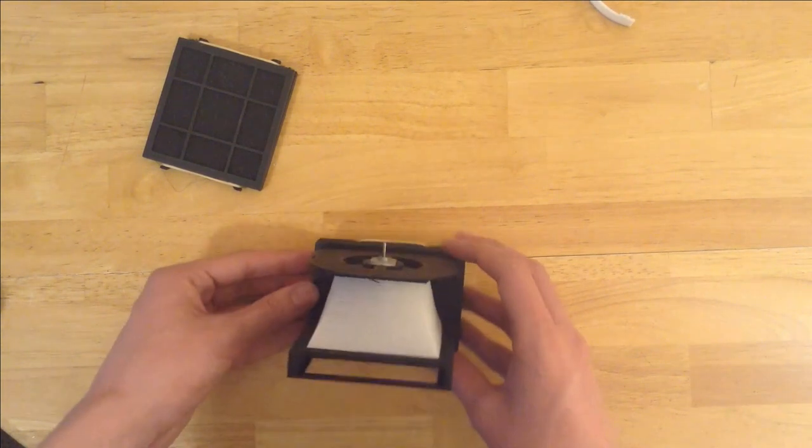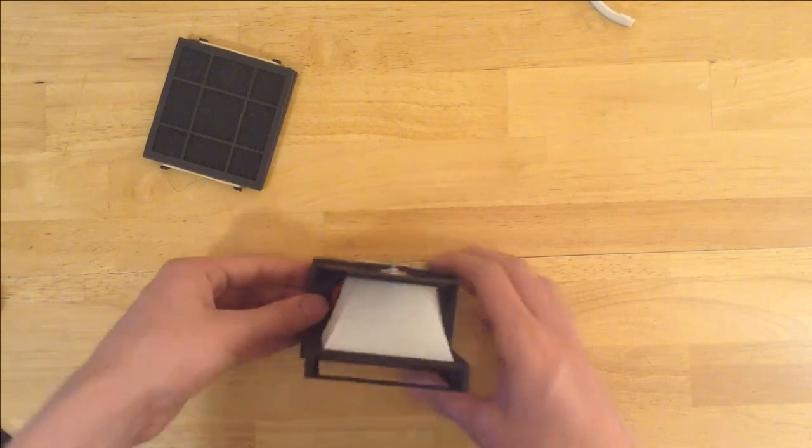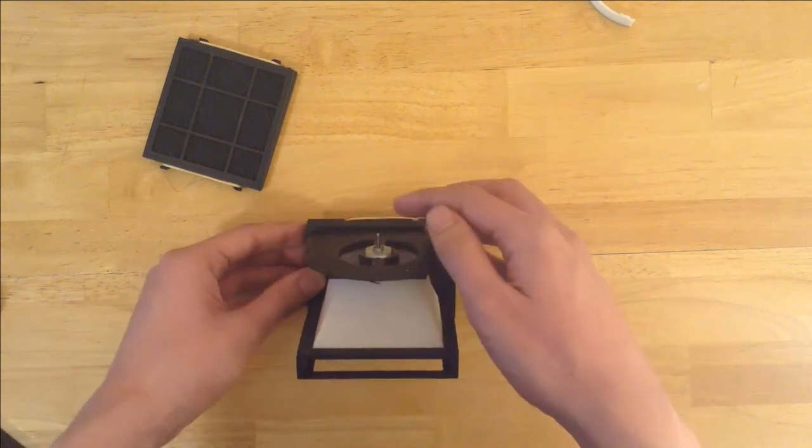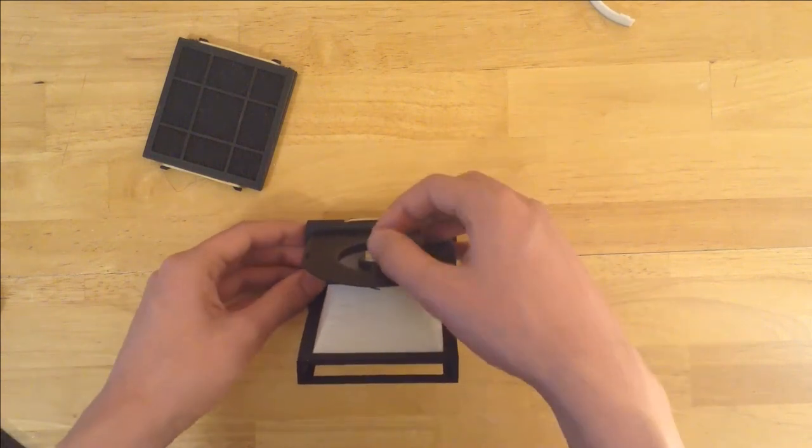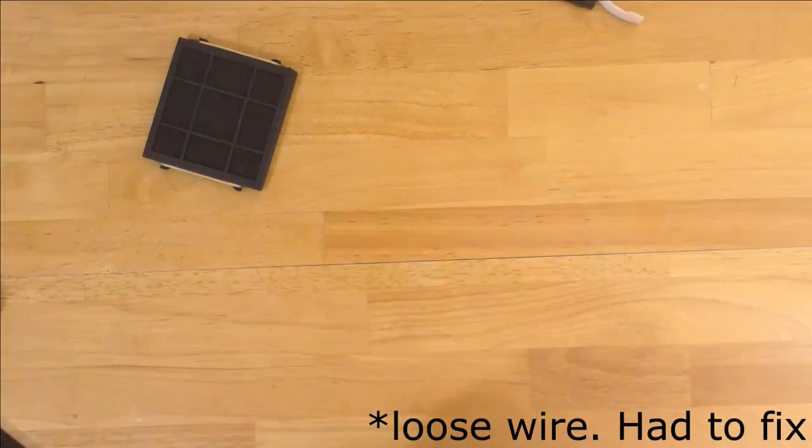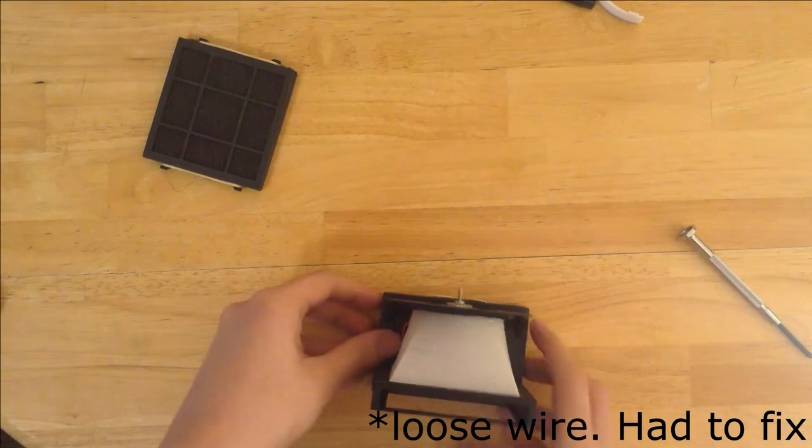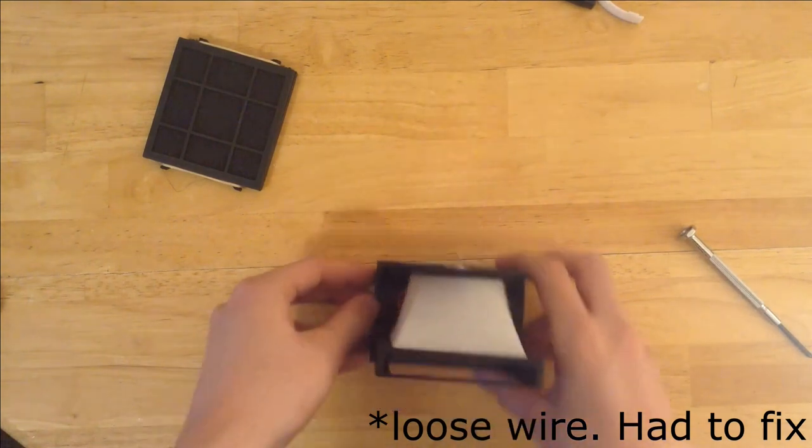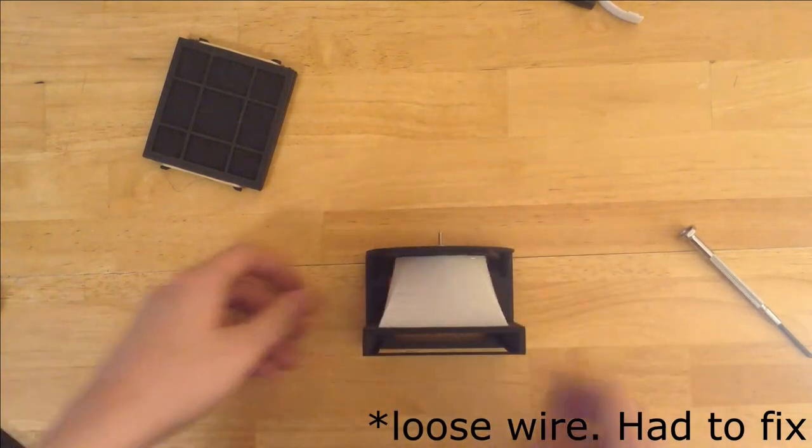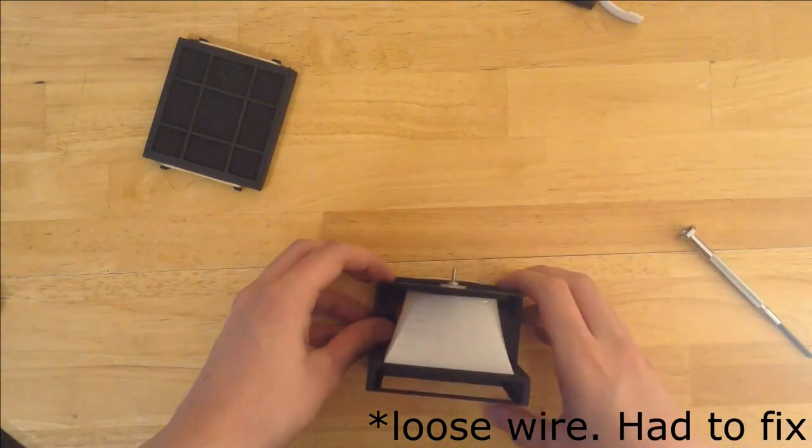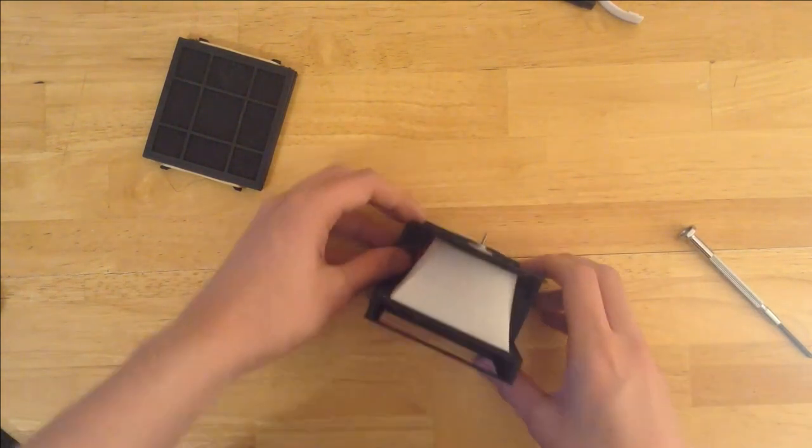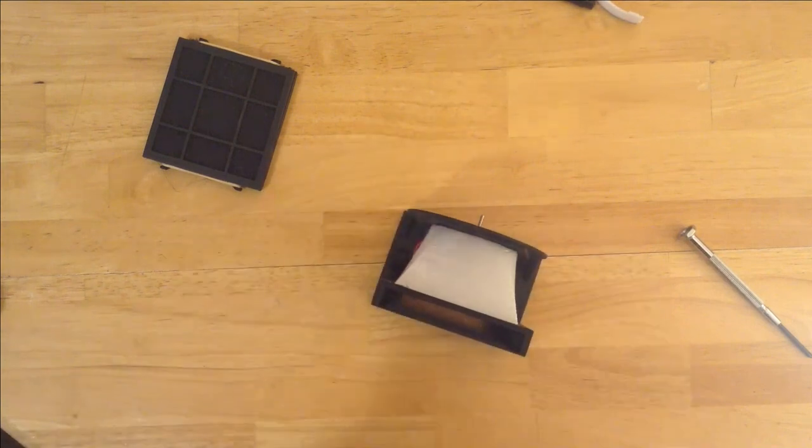Okay, so I got it all hooked up, I'm just going to check the motor one more time. All right, so to test it, there we go. It works.